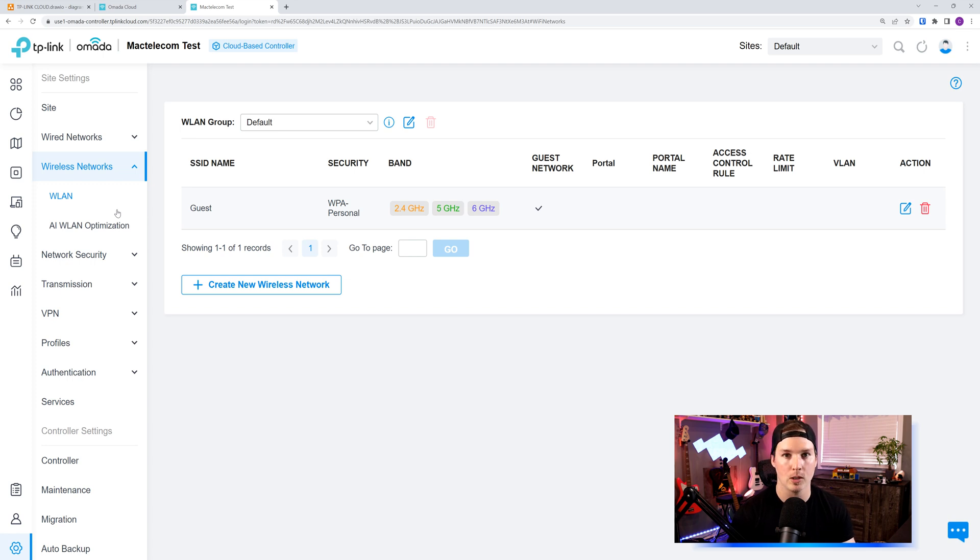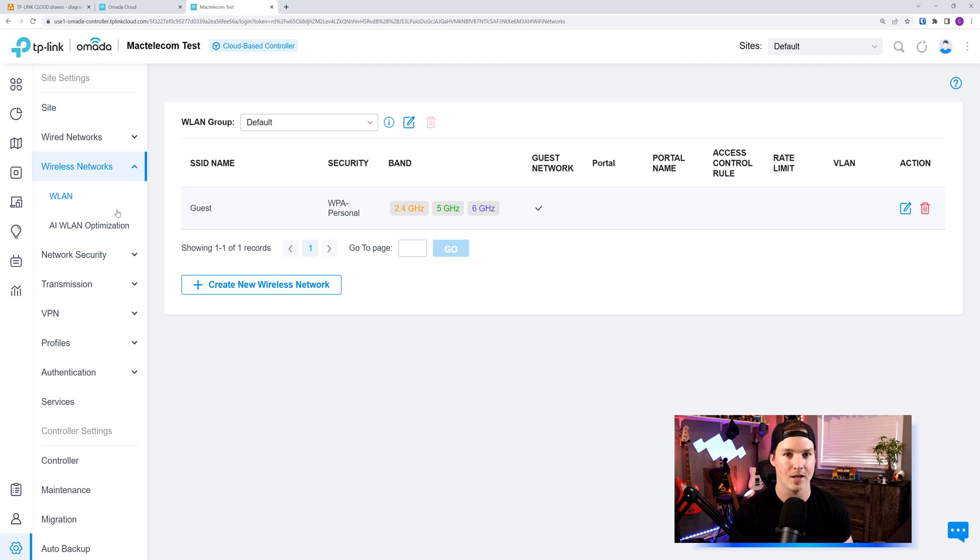If you need to know more about configuration of the TP-Link Omada controller or firewall rules, I do have other videos on that, and I'll put the links down below.